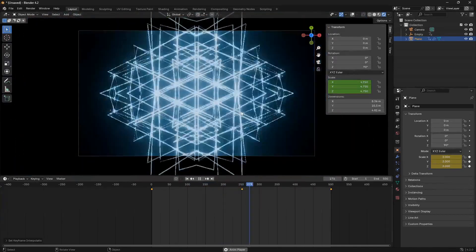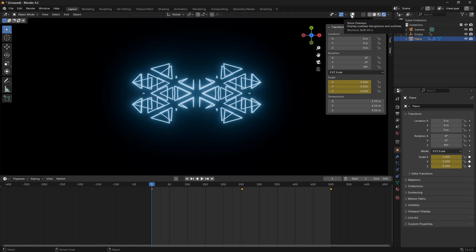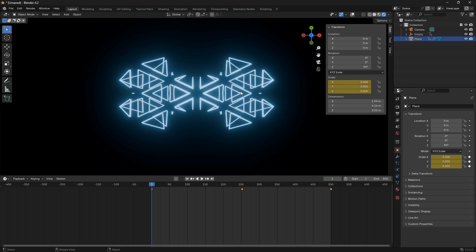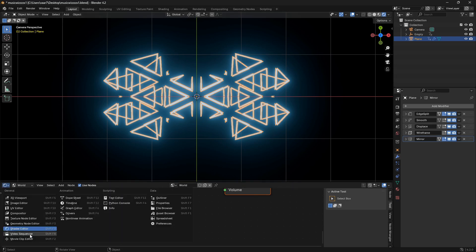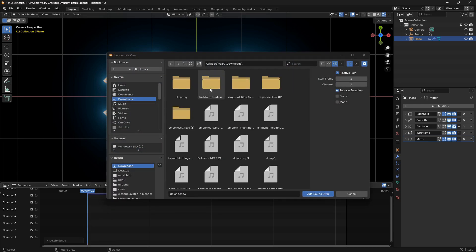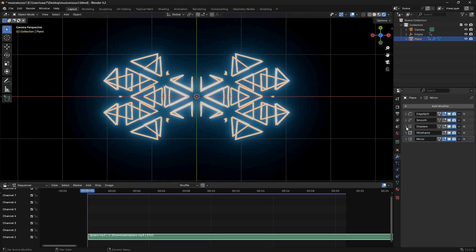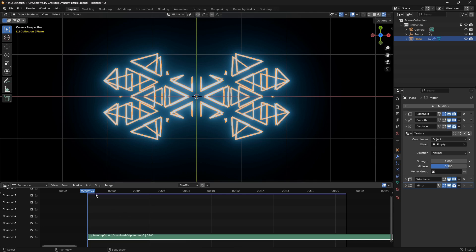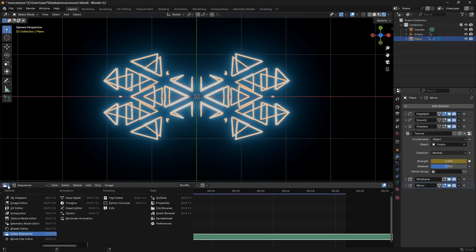The last thing I want to show is how you can make the music visualizer react to music. Make sure the object is selected, then jump into the Video Sequencer and go Add to bring in a sound. Pick a tune — I'll go with a simple piano beat. The visualizer isn't reacting to it yet, so open up the Displace modifier, make sure your blue timeline line is at the first keyframe, hover your mouse over Strength, and press I to set a keyframe.